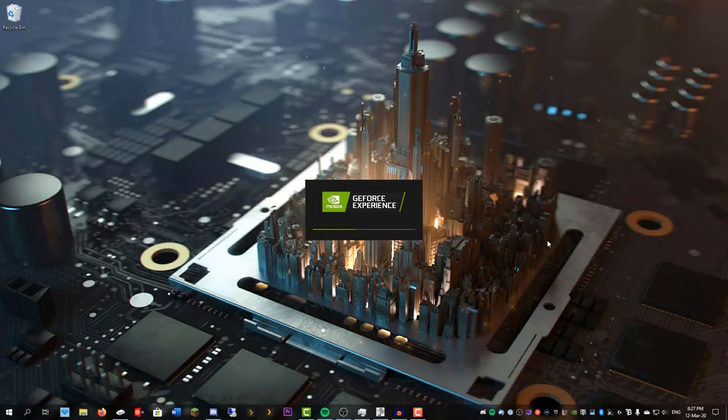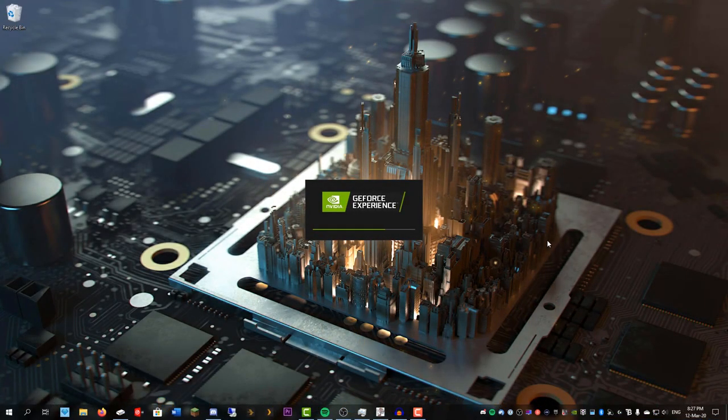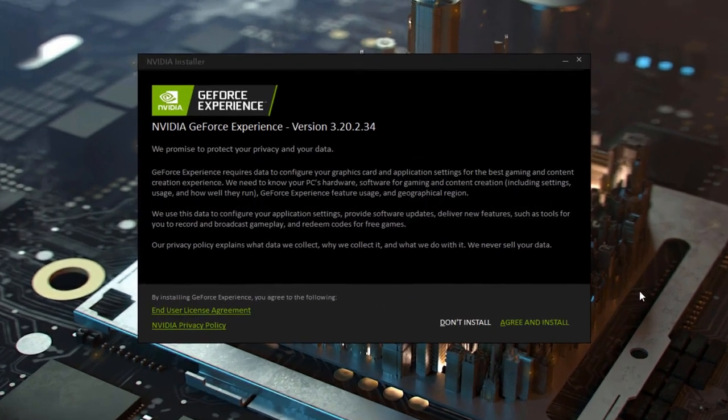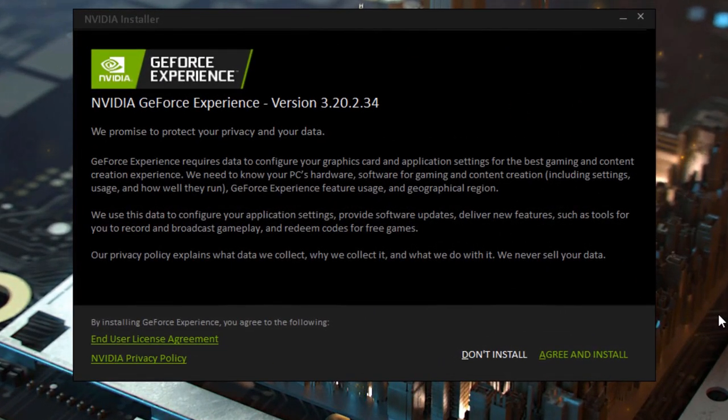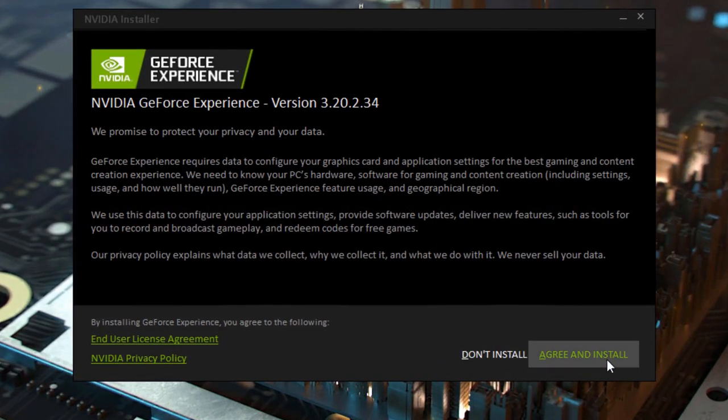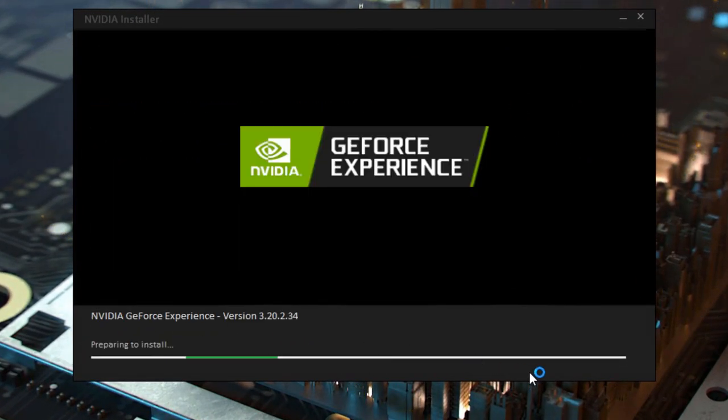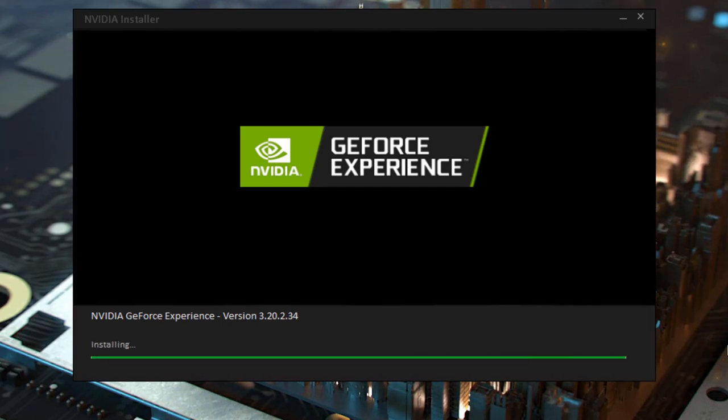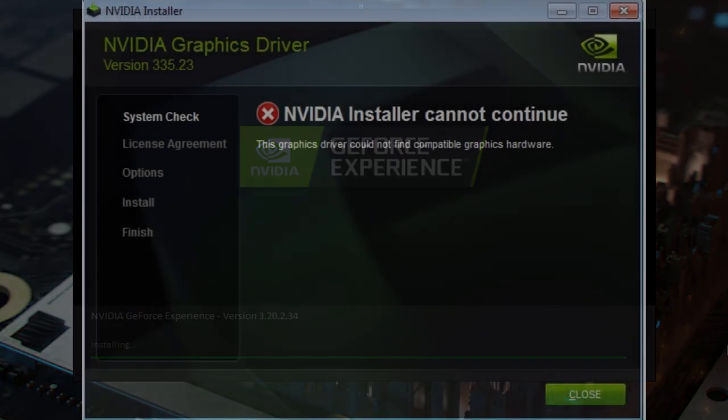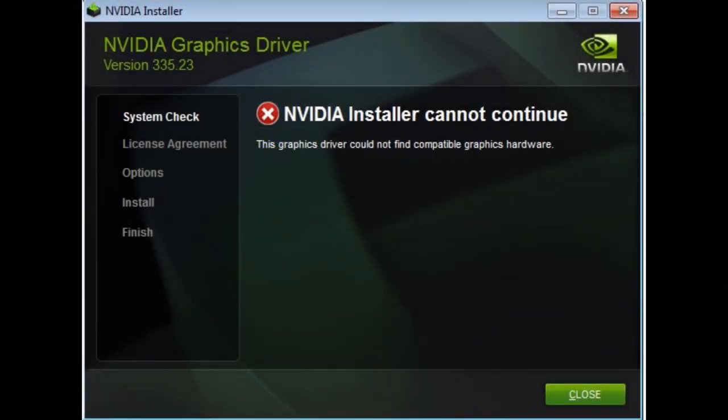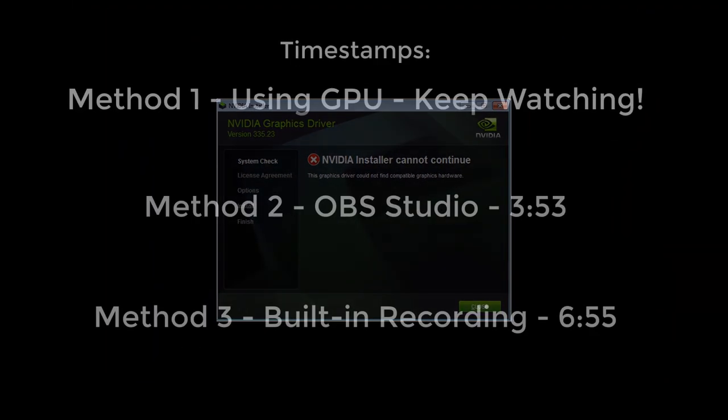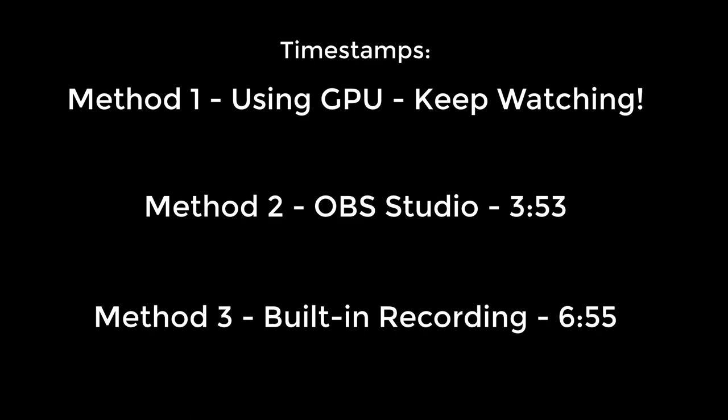It's launching now. In this system I do have an NVIDIA graphics card so it's going to let me go through and install it. If your system doesn't have an NVIDIA graphics card you're going to see an error message like this. If you're unable to install the program, you want to follow one of the other two methods at the following timestamps.